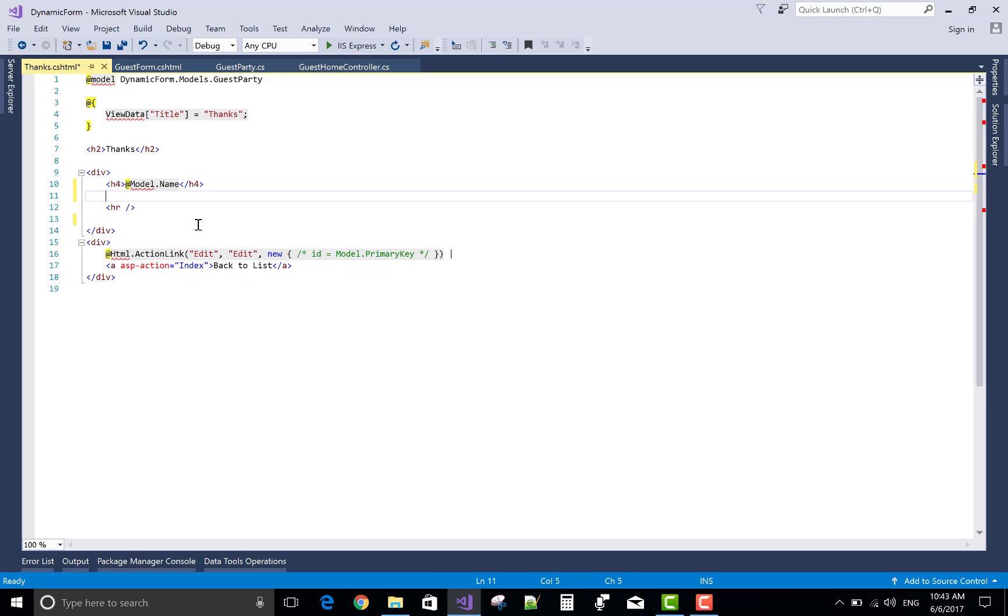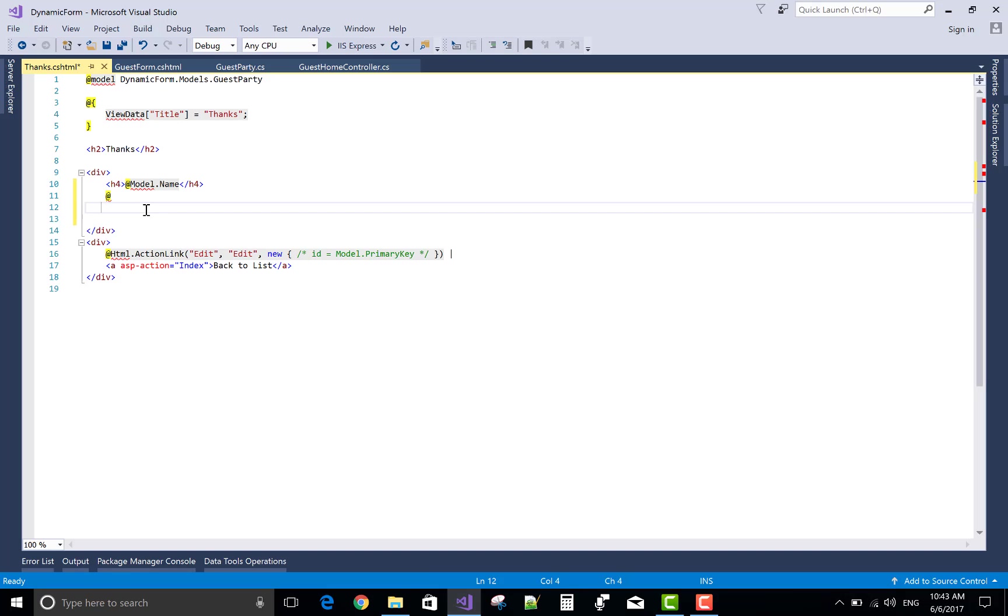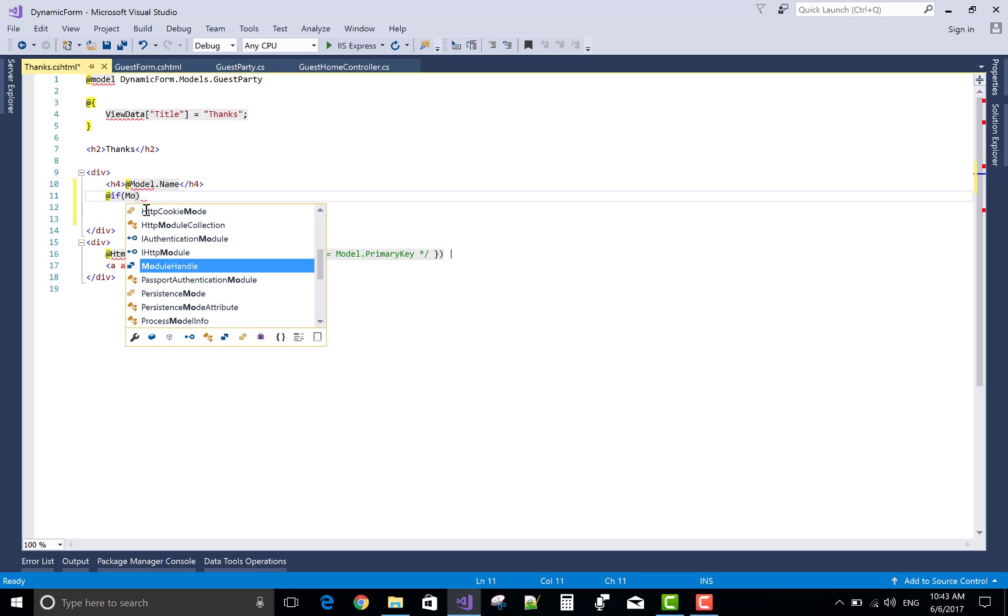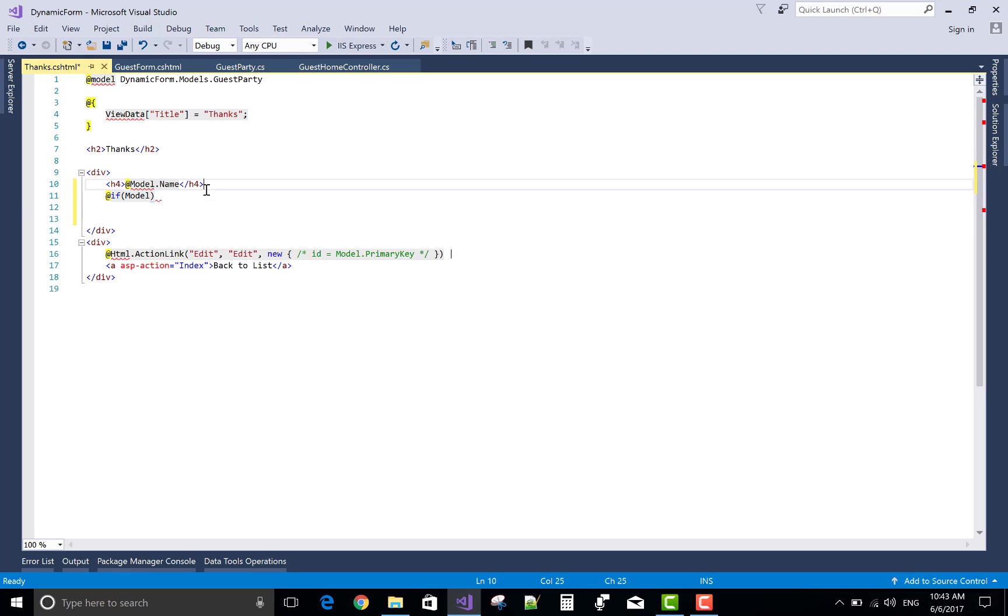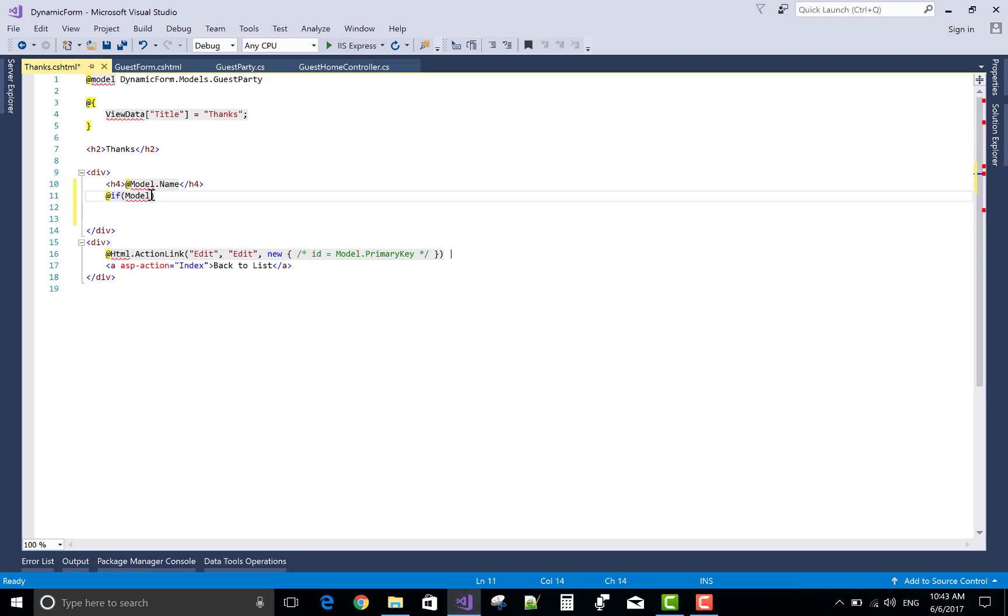Keep watching my videos. This is related to ASP.NET Core. Get the name of the model first and use an if statement. If model dot